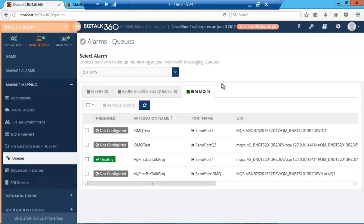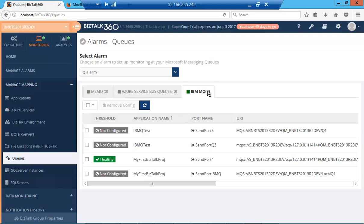In order to monitor IBM MQ message transfers, all you have to do is select the queues in the artifacts mapping, and then you'll see a new tab called IBM MQ. Bistock 360 will automatically list out all the send ports and receive locations which are using these adapters.